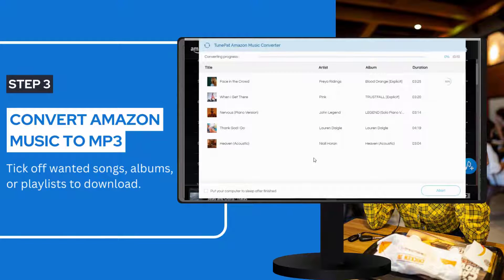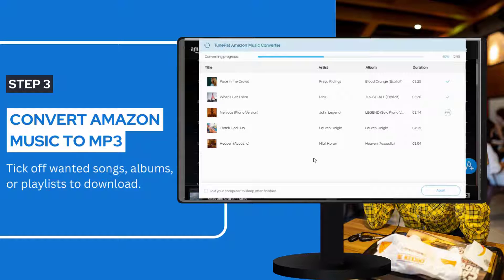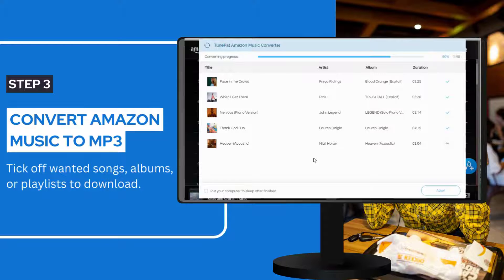Now you just need to be patient and wait for the conversion to finish. After it's done, you can browse, play, and even edit the downloaded Amazon Music songs on your local computer.